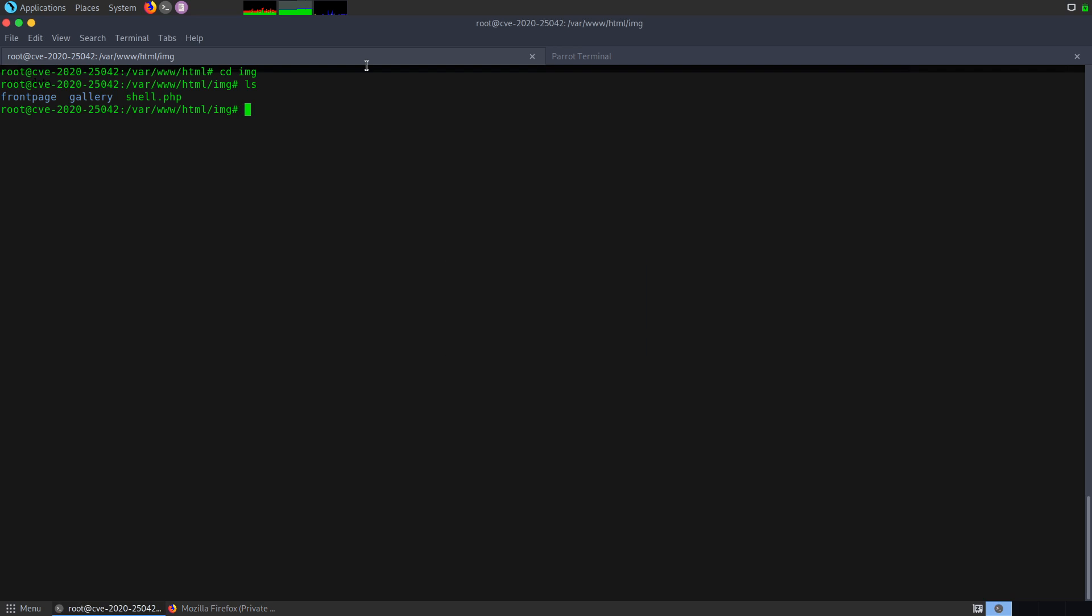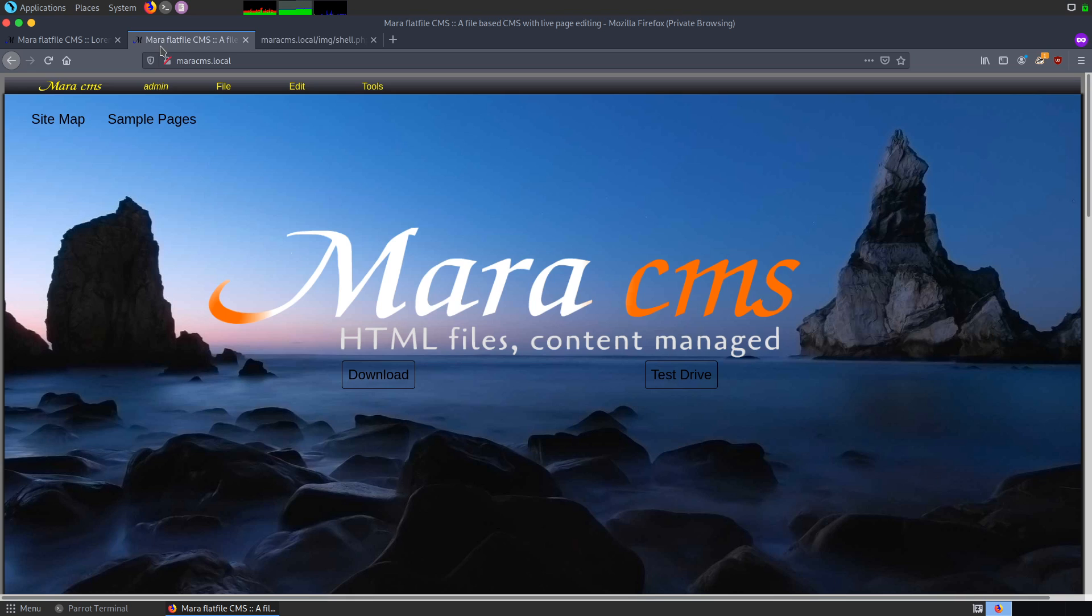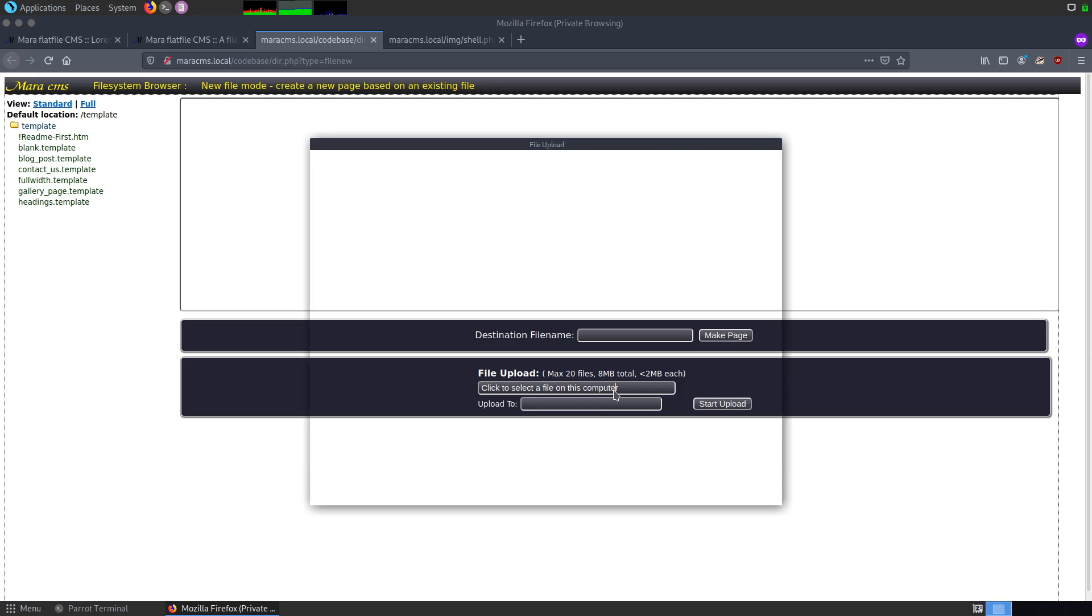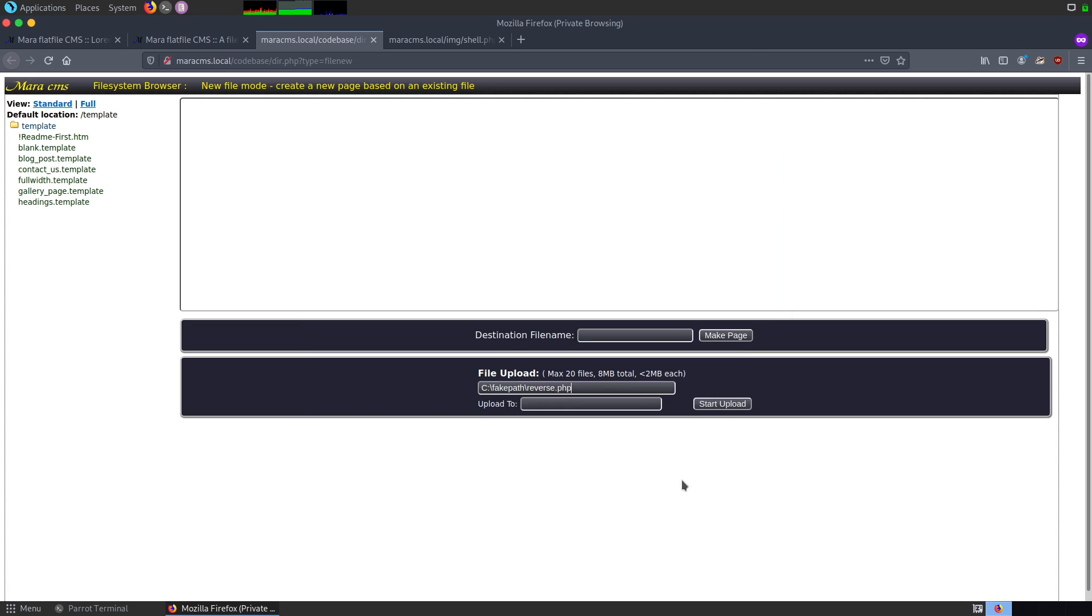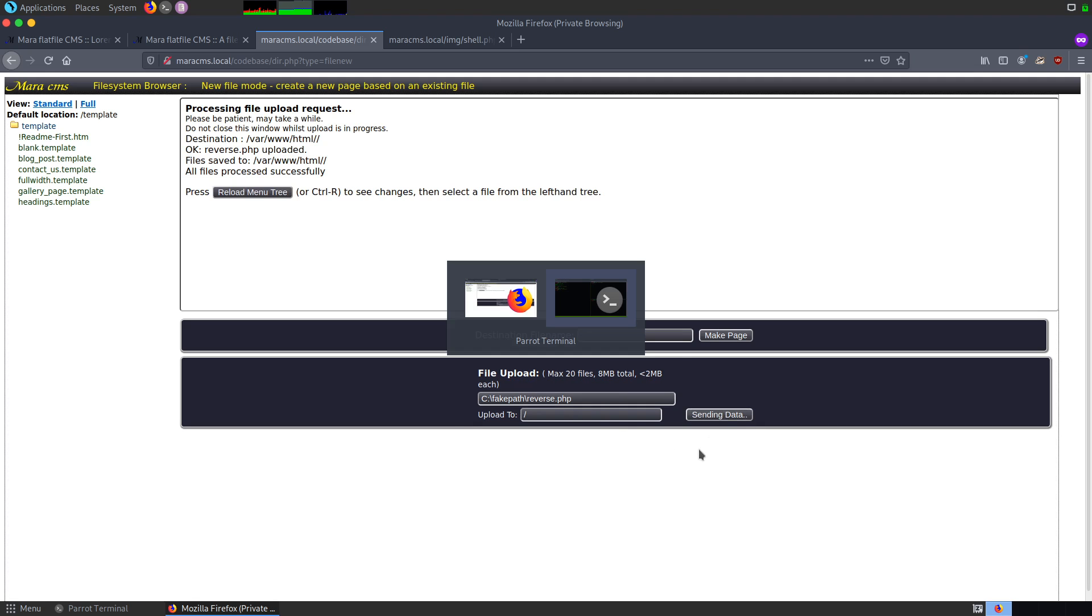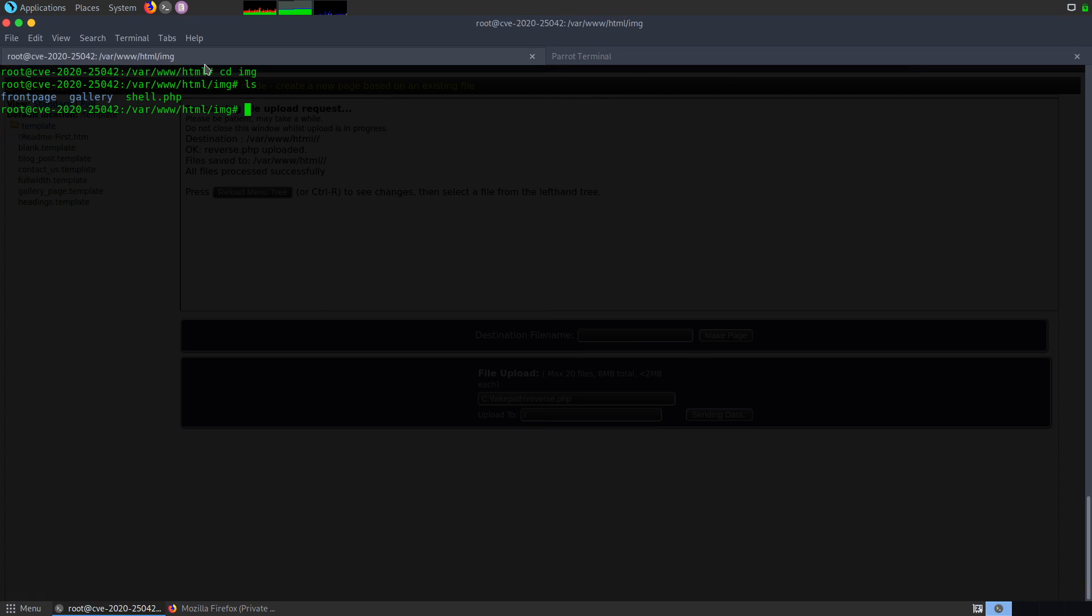For now, what I'm trying to do is get a reverse shell on this particular system. For that, I've also written a reverse shell and it's present in my system. What I'm going to do is go back to file new and here I'm going to upload the shell. And this time, I'm going to upload on the Apache directory. For that, I'm giving forward slash and click start upload.